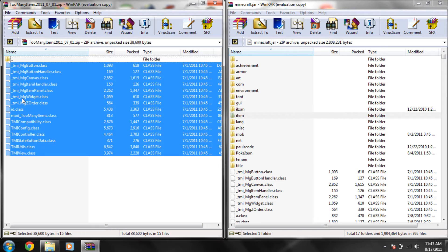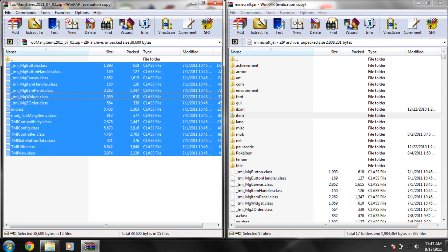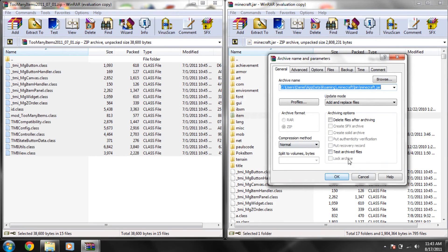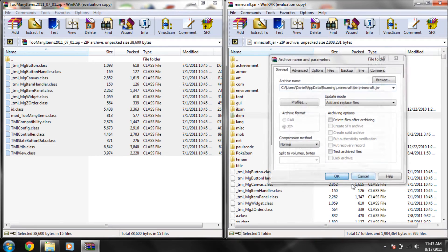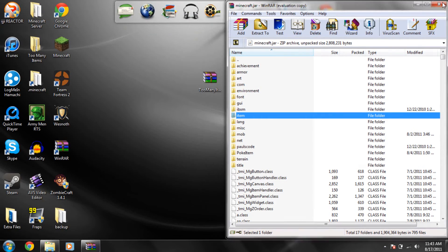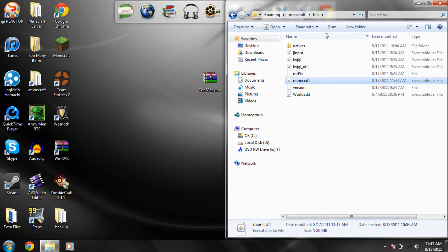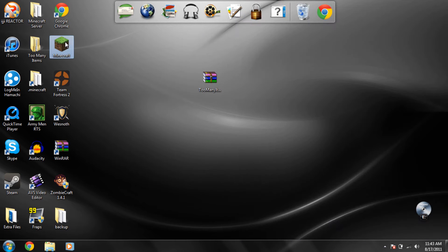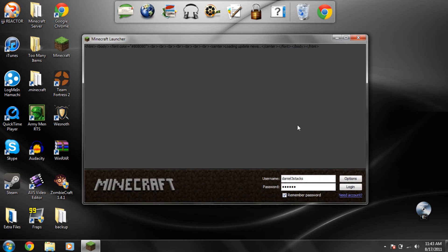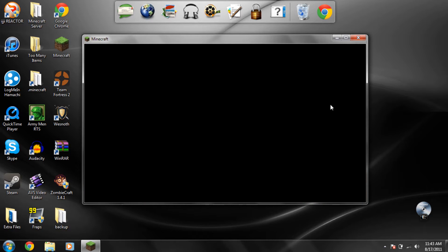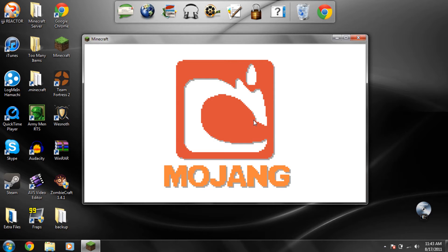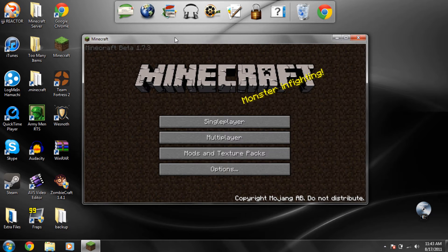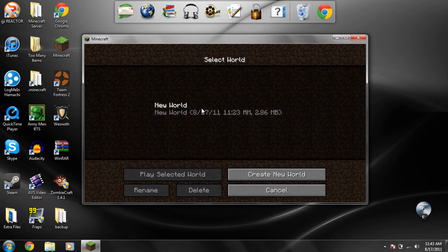So anyways, drag all the files except for that dot dot folder from the Too Many Items and drag it into the minecraft.jar or drop it in there. So now you can close both of these and open your minecraft, log in, and if it doesn't work there will be a black screen but if it plays through you'll see that it works perfectly.